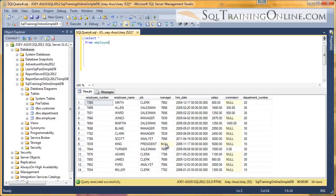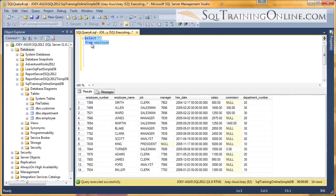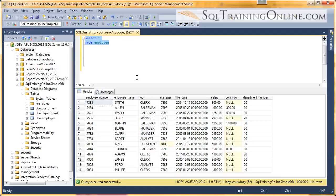Hey, Joey Blue here, and I want to talk to you about the minimum function within the SQL language. So here I'm selecting from the employee table, and I want to find out who makes the least amount of money.